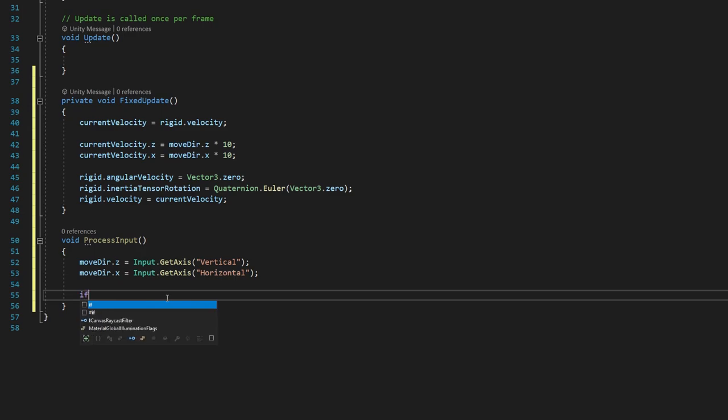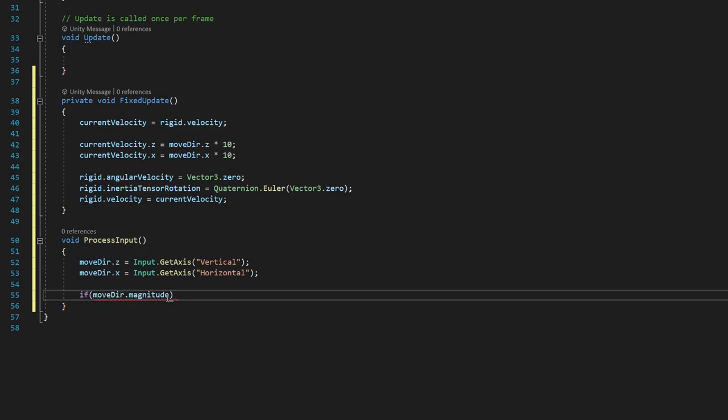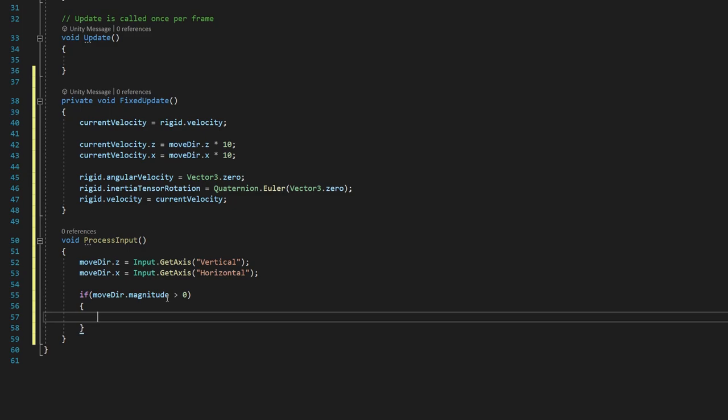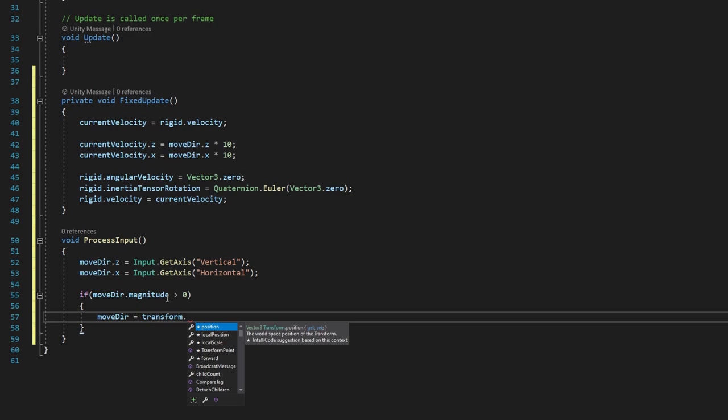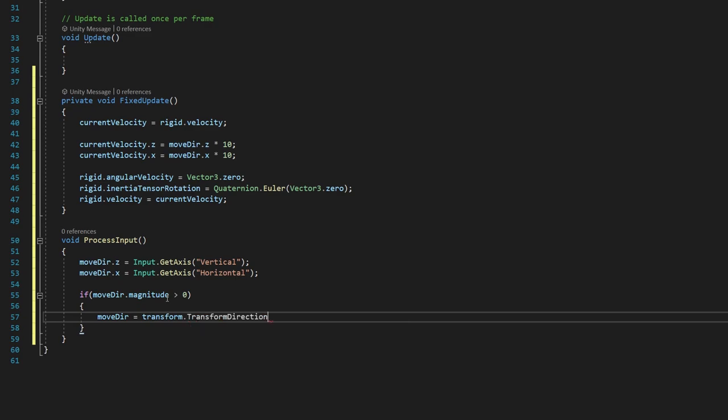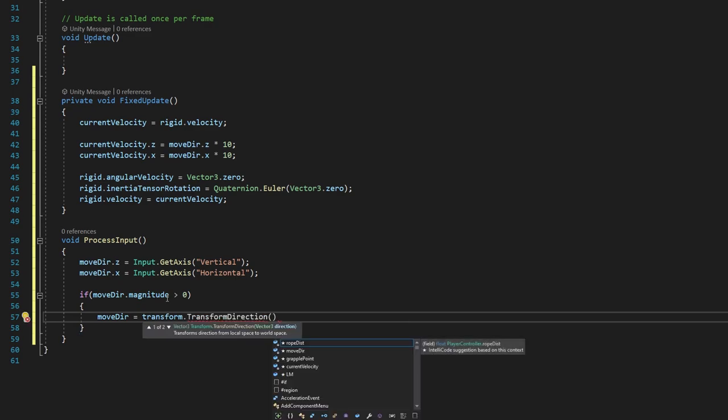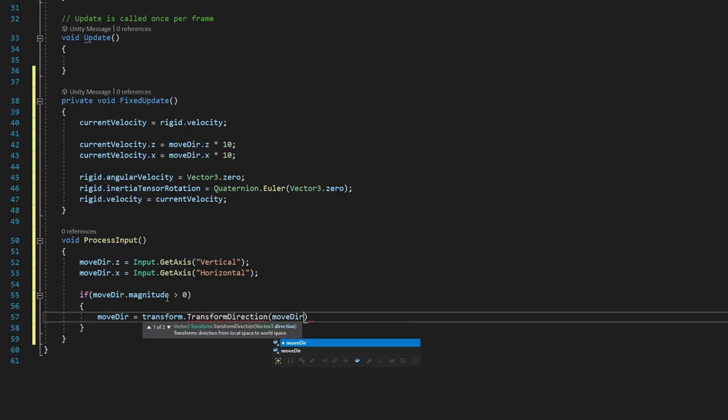We're then going to say if movedir.magnitude, so that is if we have a value in movedir, we are holding a button. And when that value will be greater than zero. So if that's true,